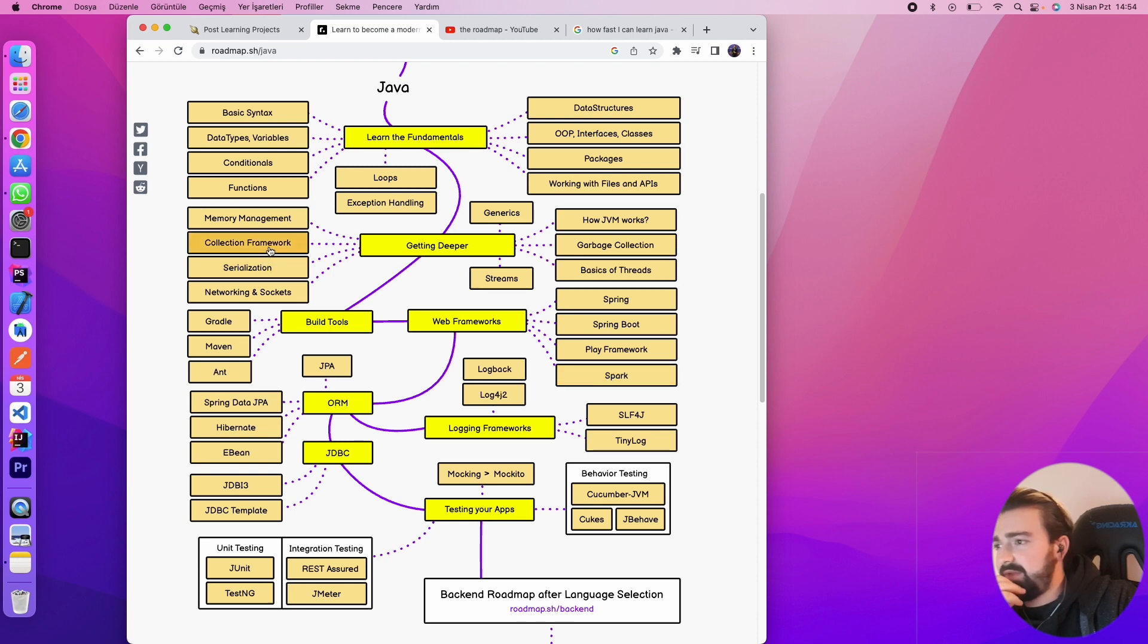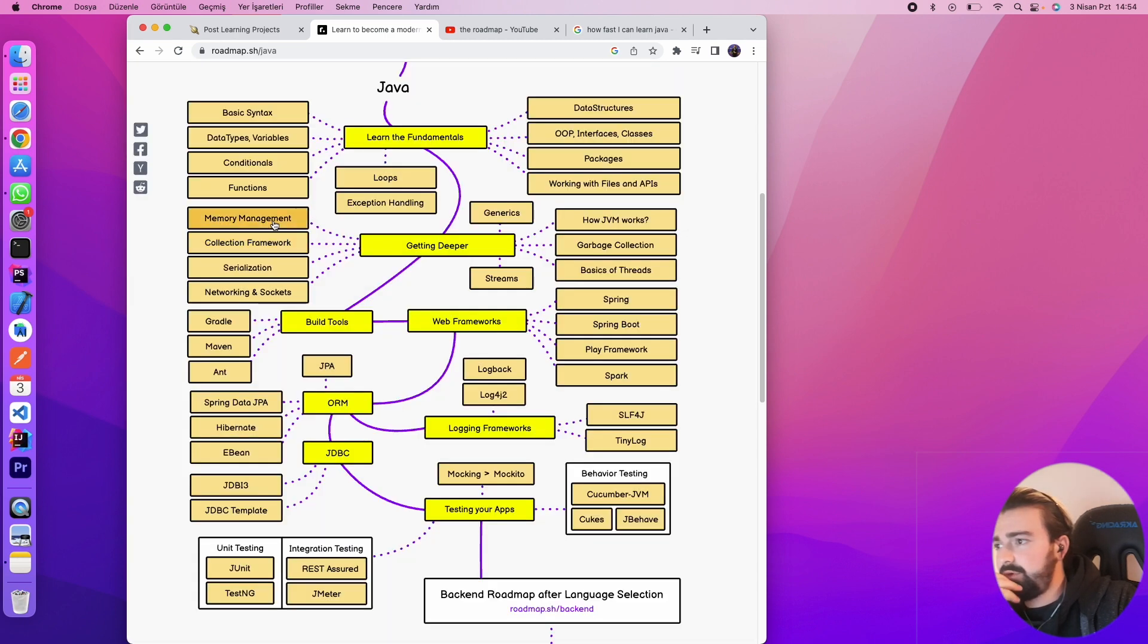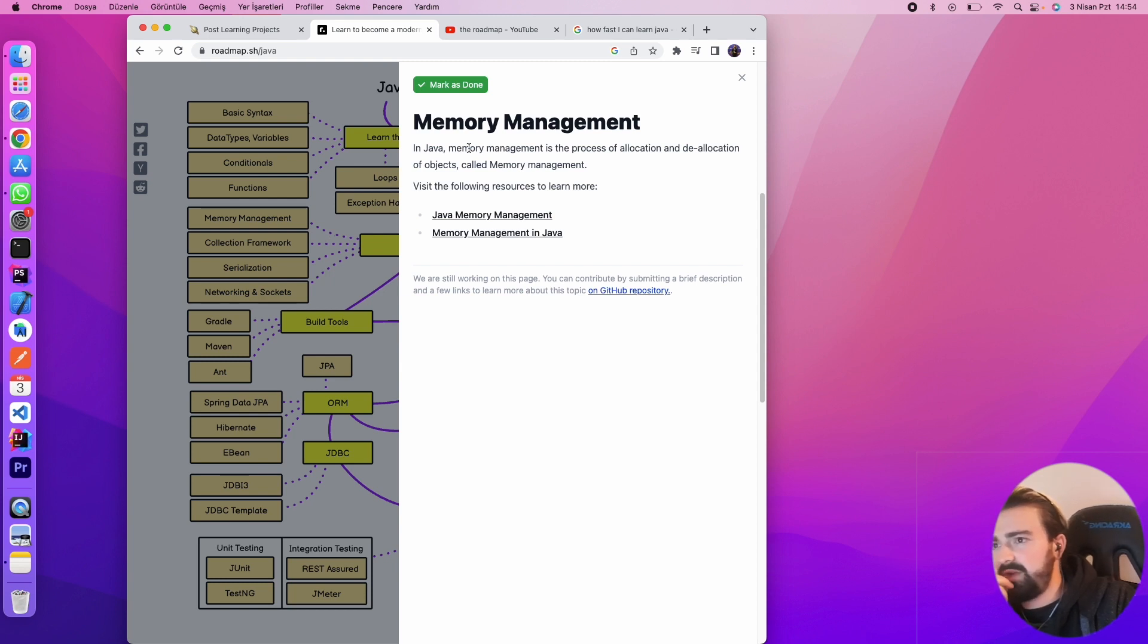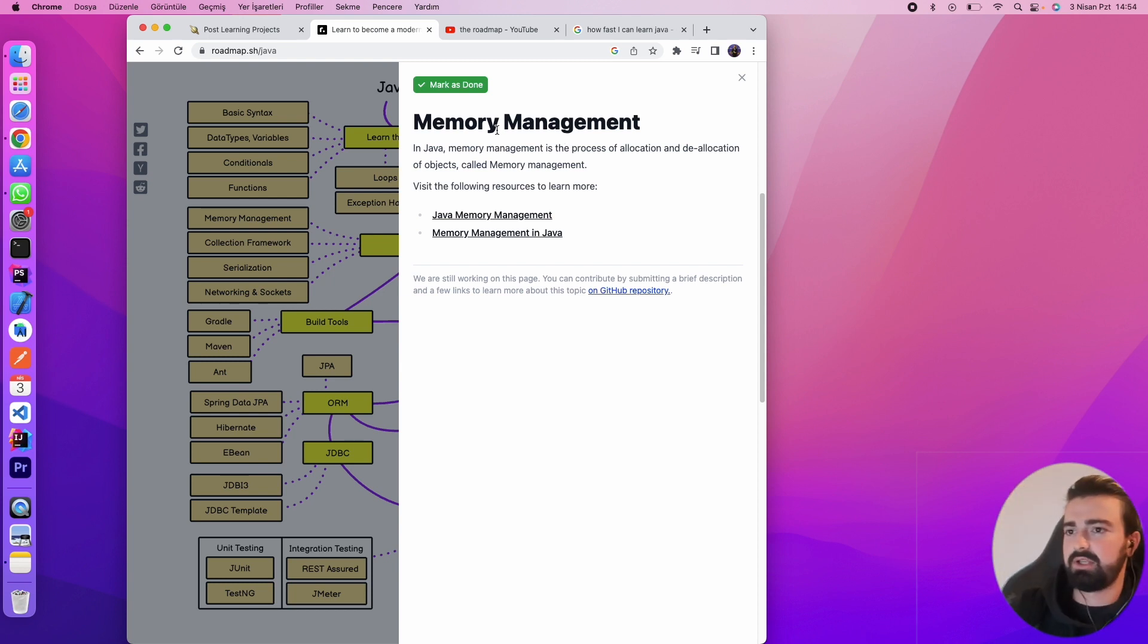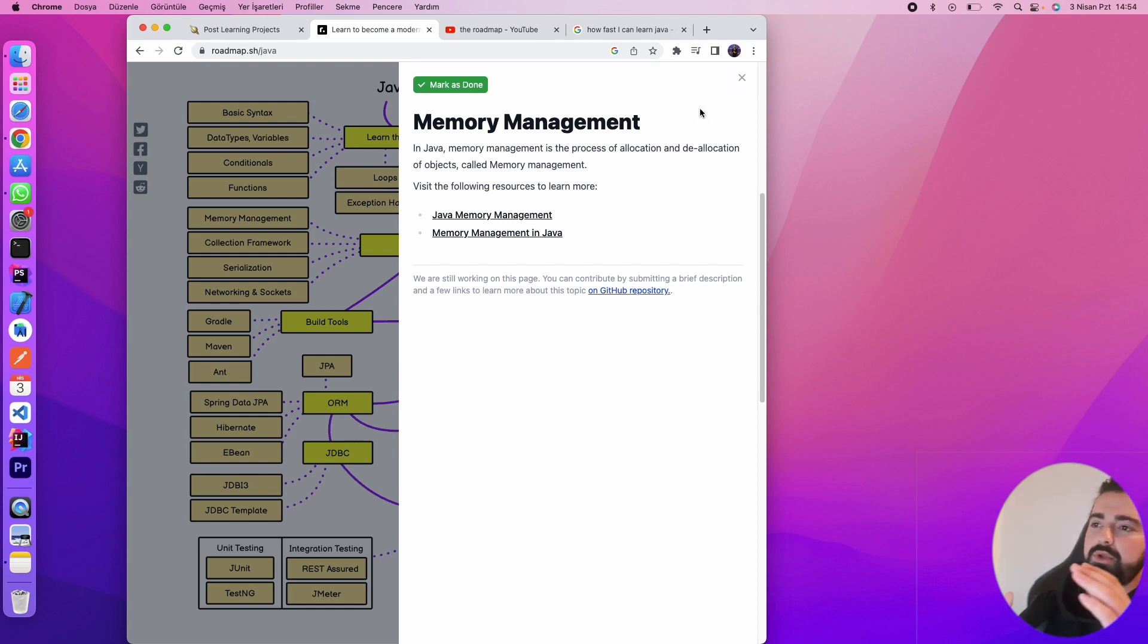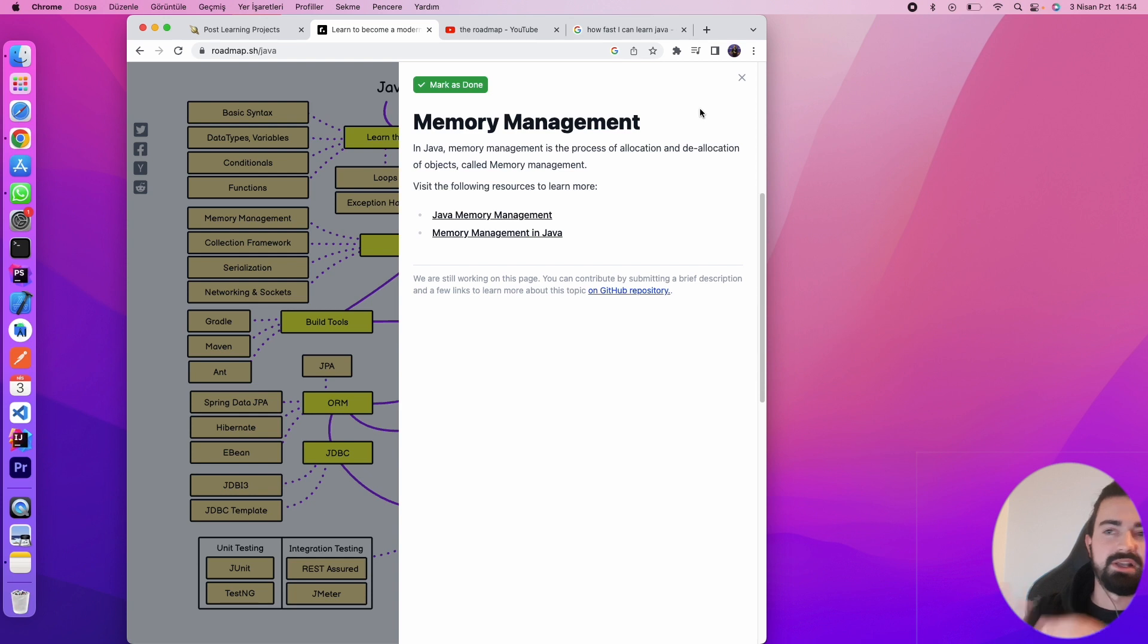Yep, as you can see Spring Boot, Spring. We are going to go get deeper. There are some framework types: collection framework, memory management framework in Java. Memory management is the process of allocation and delegation of objects called memory management. When you read this, you probably don't understand anything yet.